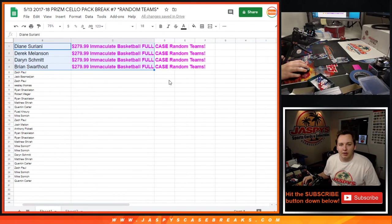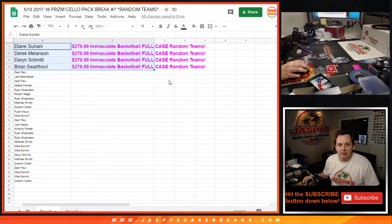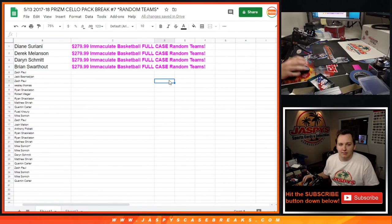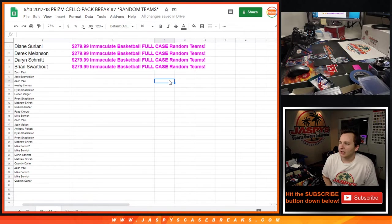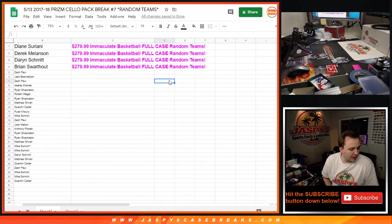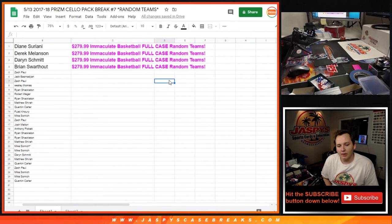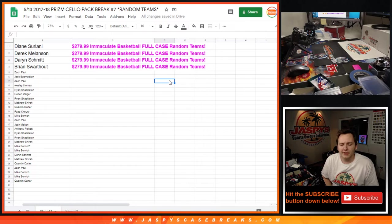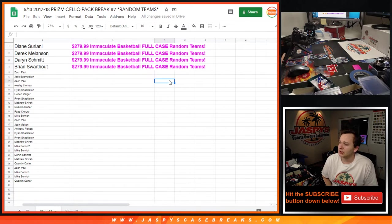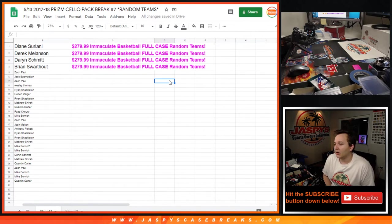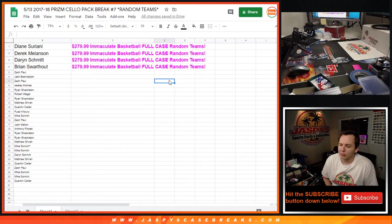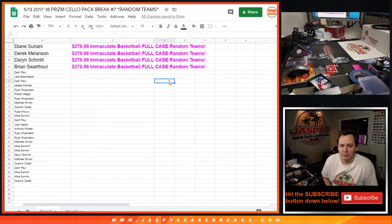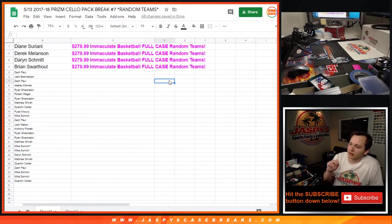Diane, Derek Melanson, Darren Schmidt, and Brian S. Congrats to you folks. Thanks everybody for getting in. Sorry to all the people who didn't get in, but we will have a second Immaculate Basketball case also posted once I head off air and I'm sure it'll also break tomorrow. So we'll probably be doing two Immaculate Basketballs tomorrow. Thanks everybody, have a good night.